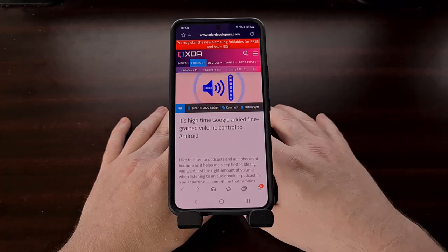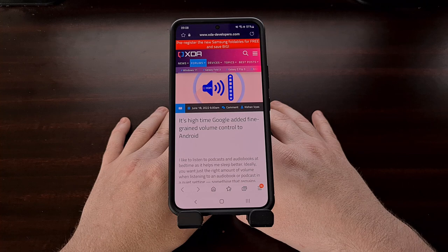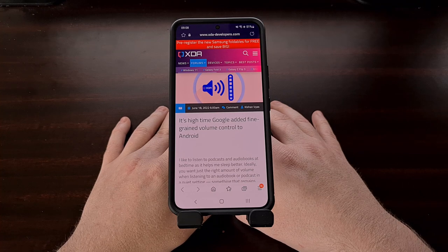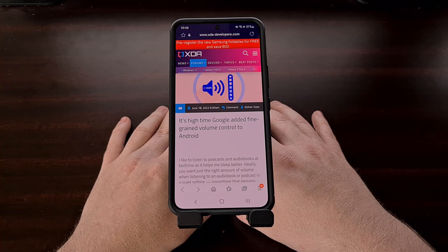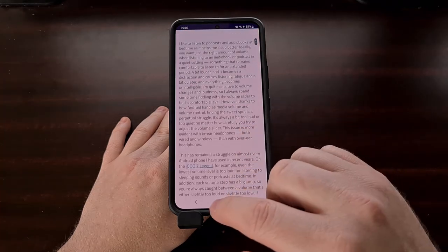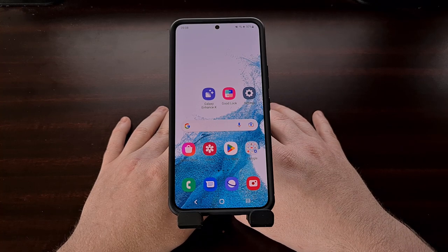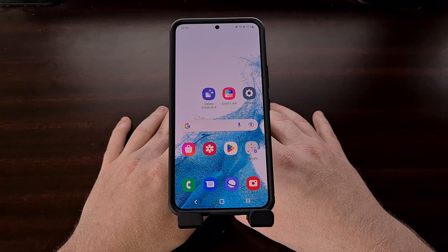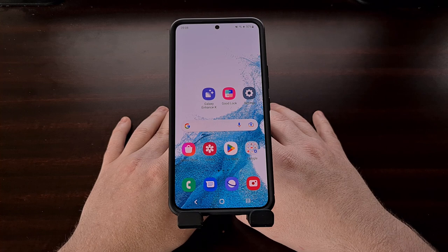The individual app volume option is something many people have been asking Google to build into Android for years. It's something Samsung has spent time ironing out, and it's quite useful for those who constantly find themselves scrambling to adjust the volume for various apps or games. If you're interested but don't have a Samsung device, you can replicate this feature with popular automation apps for Android — I did a separate video about this using MacroDroid, and you can find that link in the video description as well.